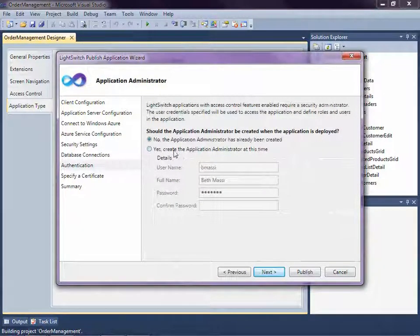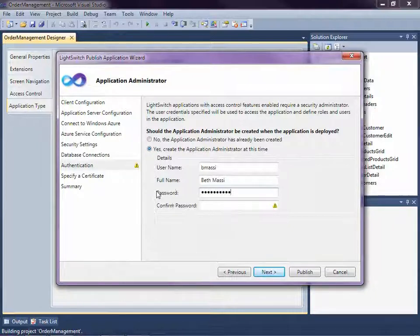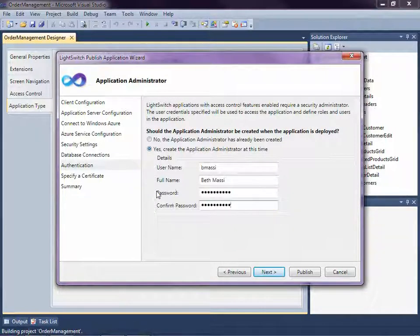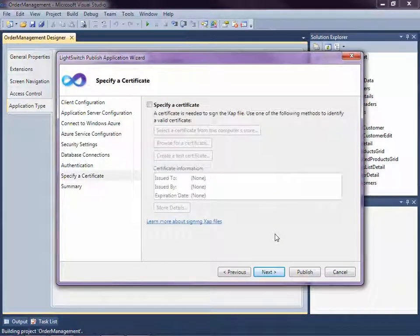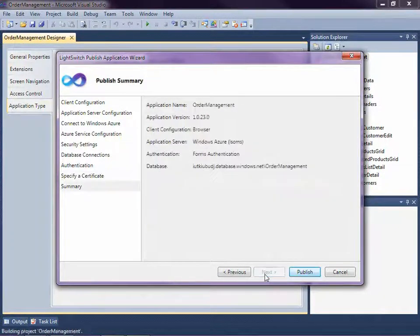Next we're going to need to create the application administrator, because this will be the first login that LightSwitch will put into the table for us. I'll create myself as the first user and enter a password. Then click Next. Next we specify a certificate — this is basically if we want to sign the client application. We're not going to need to do that because we have a web application. But if we had a desktop application, we would want to sign the XAP file. And then we just click Publish.